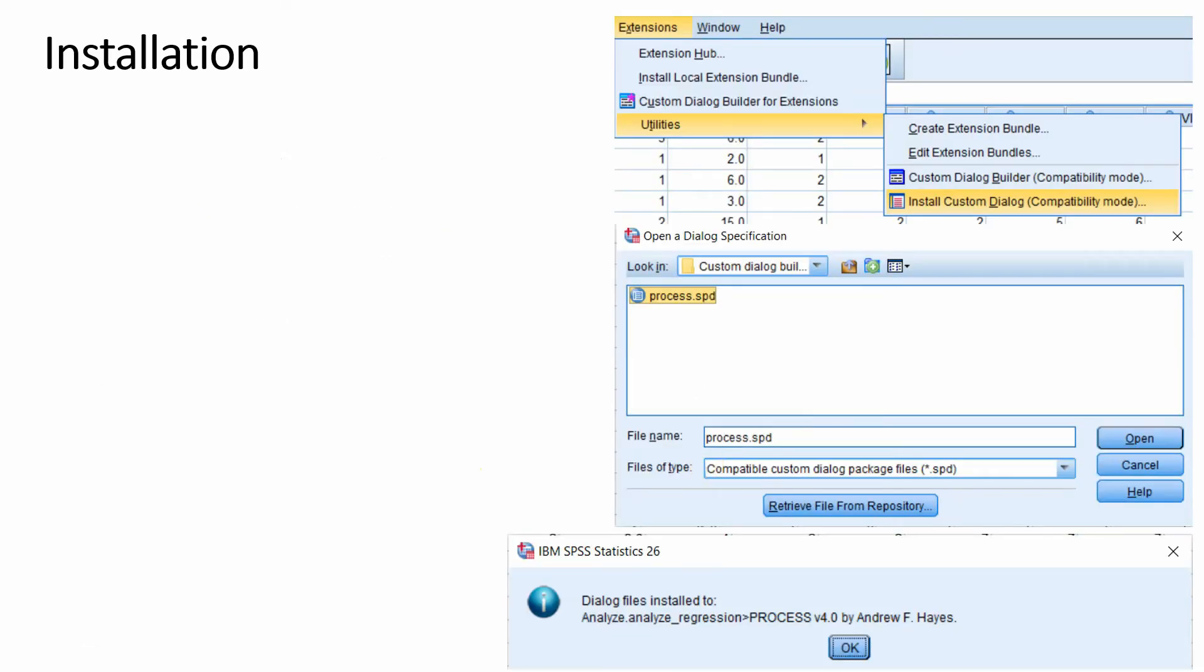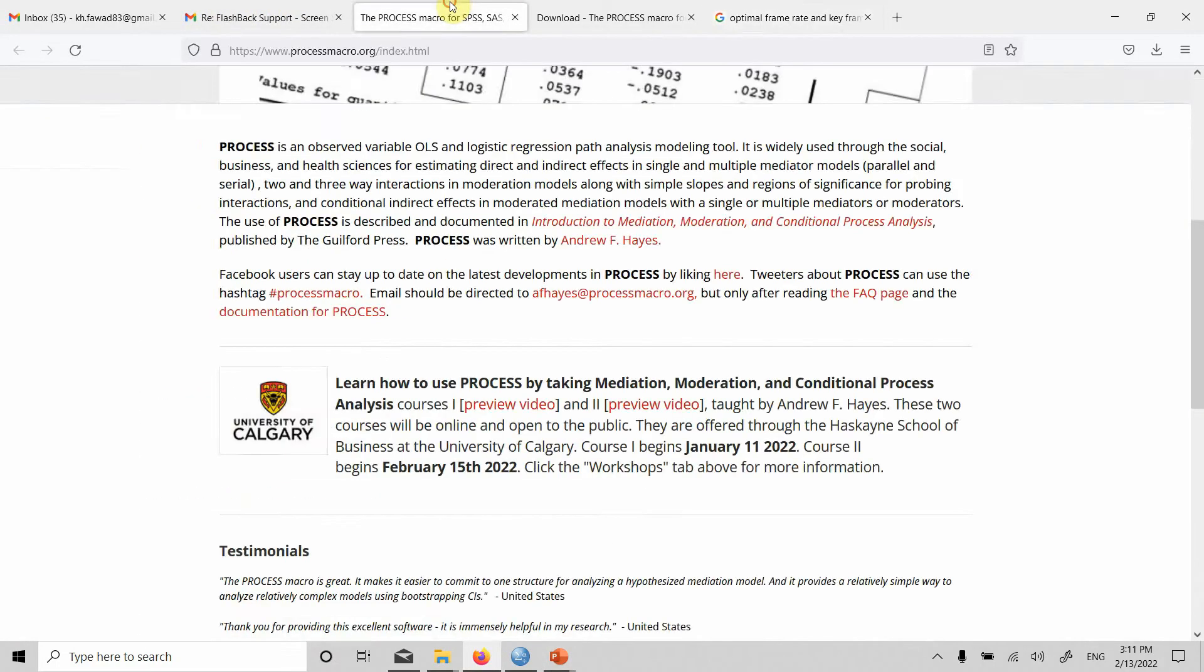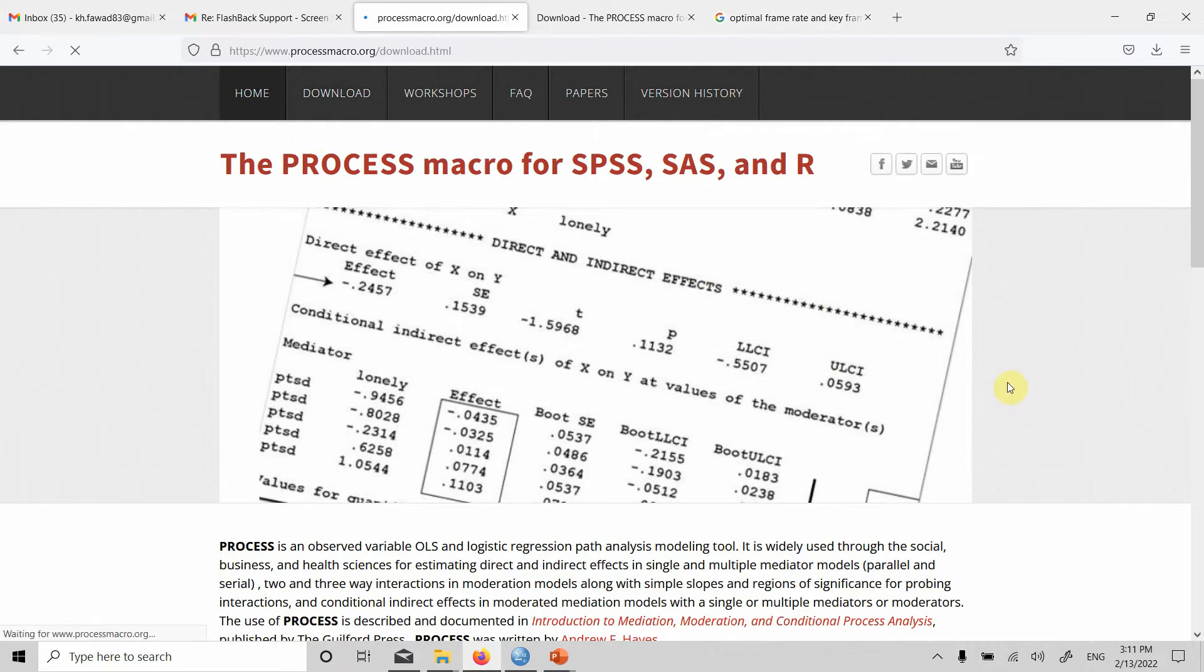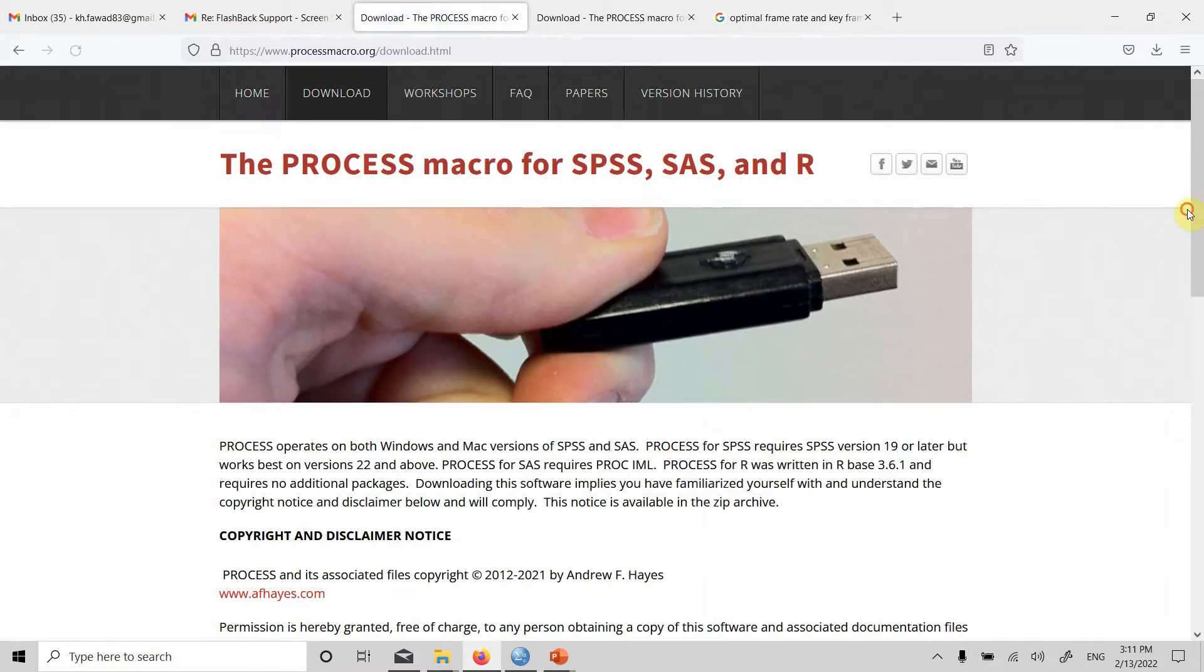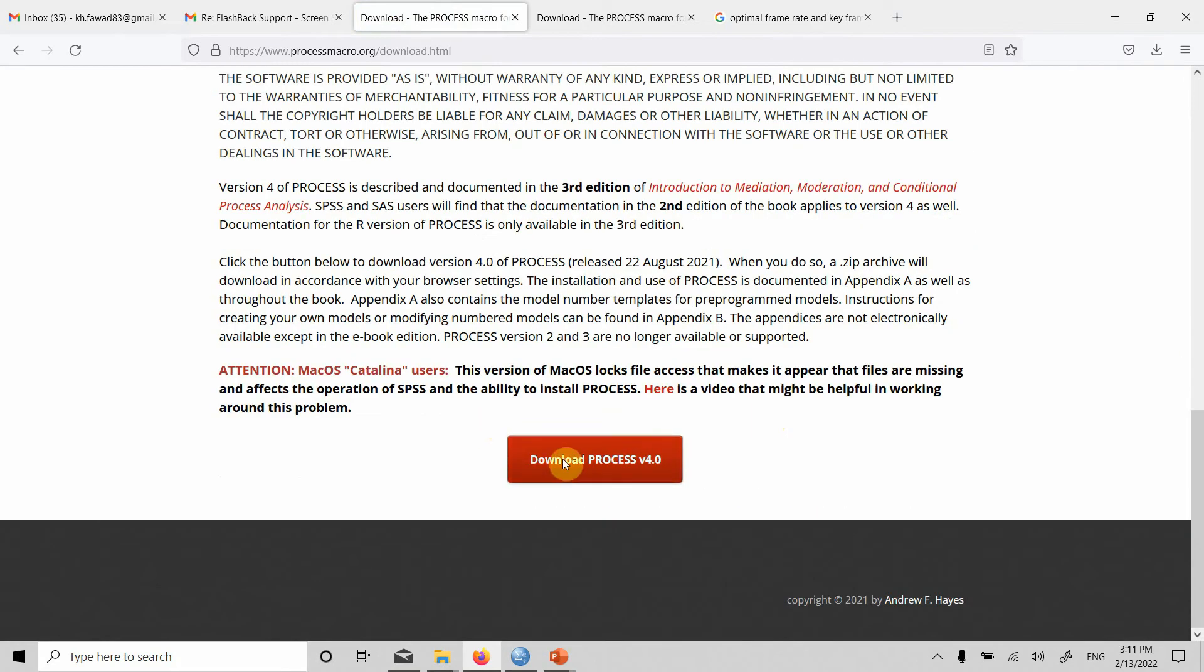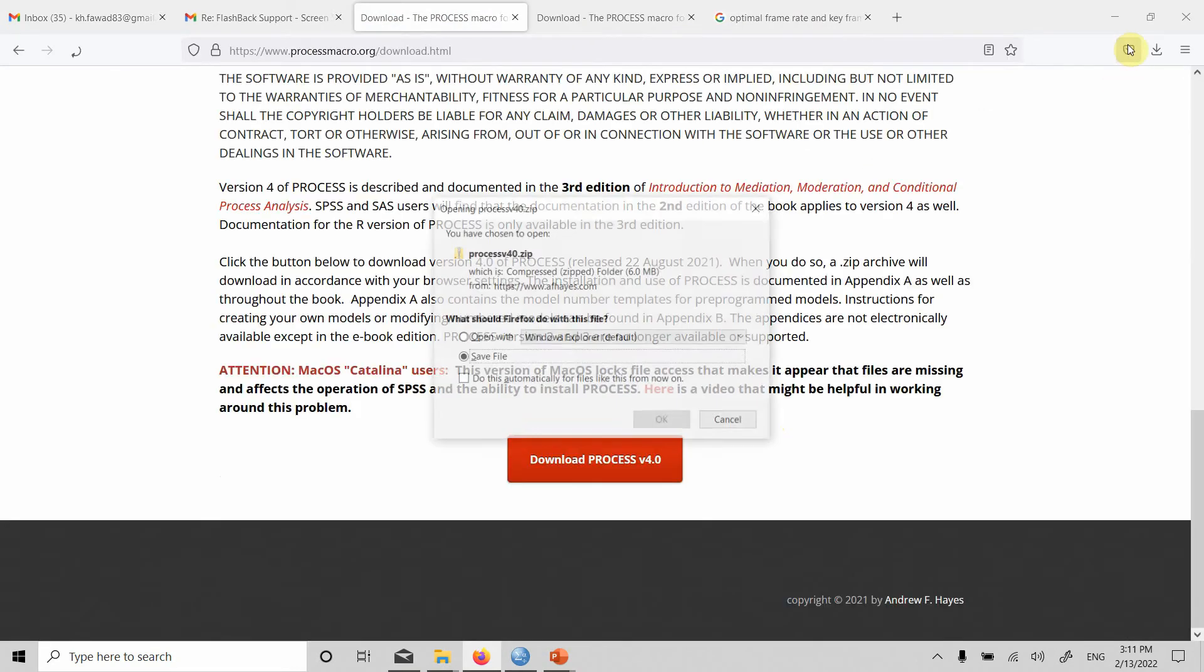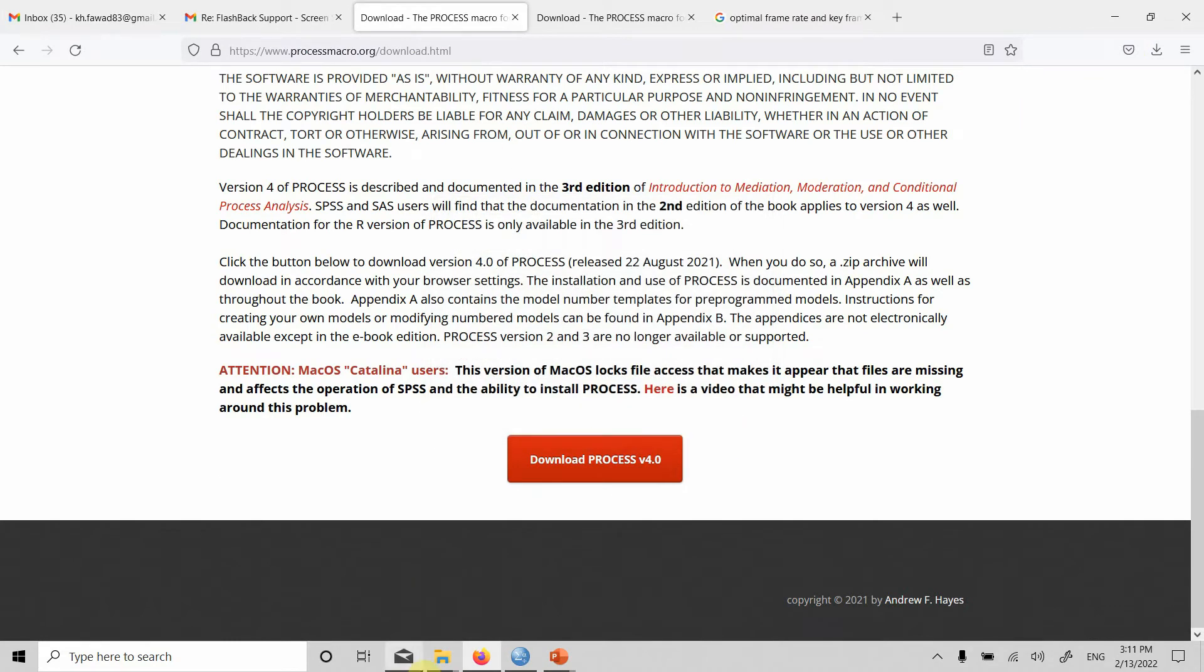Now, how do we install it? First, we have to download it. The link for the download will be shared. Here is the process macro website. You can go on the download link here. Once you go on the download, you can easily download it from here. Once you download it, it's a zip file, so just extract it in your computer.